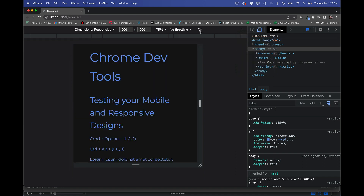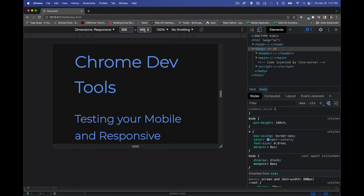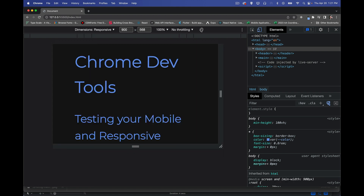Another thing we can do: this little rotate button flips the dimensions. So if I go to something narrow and rotate it, the width and height swap. You can take a look and see if changing the aspect ratio or rotation affects your CSS styling.